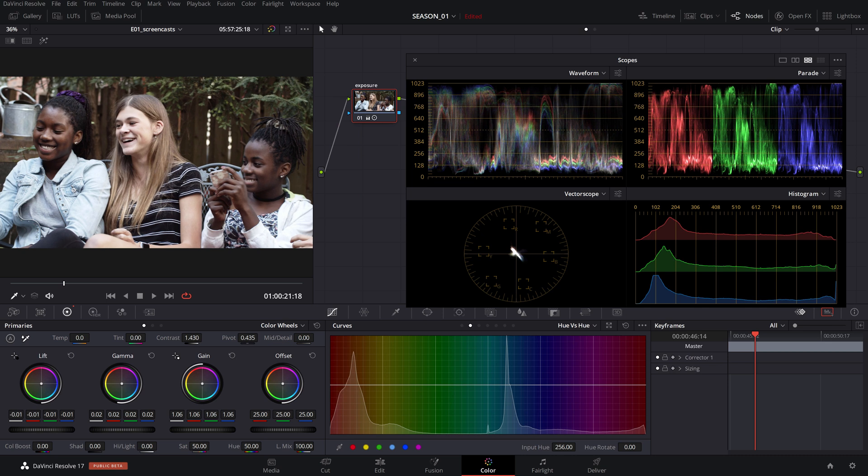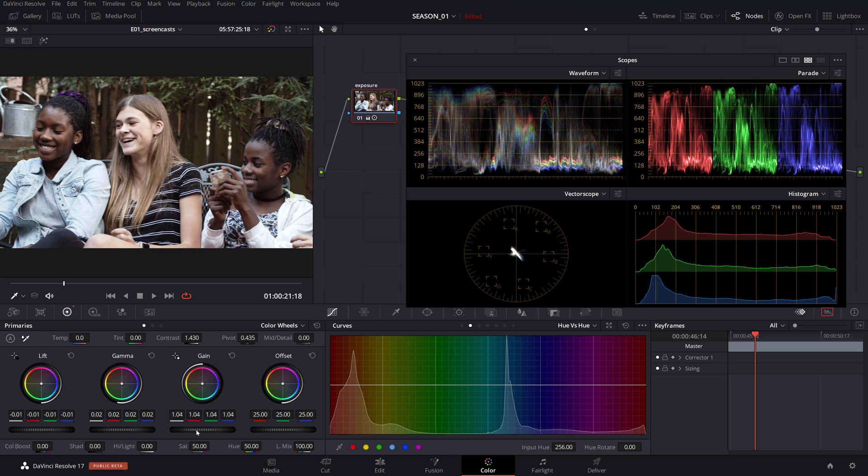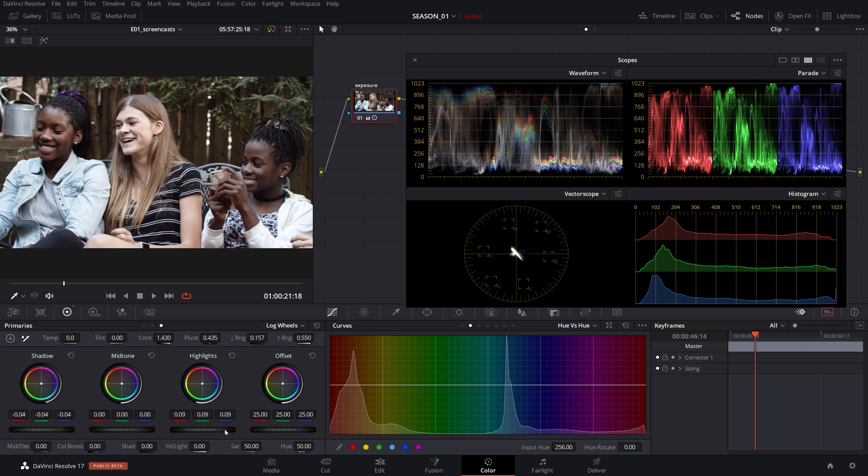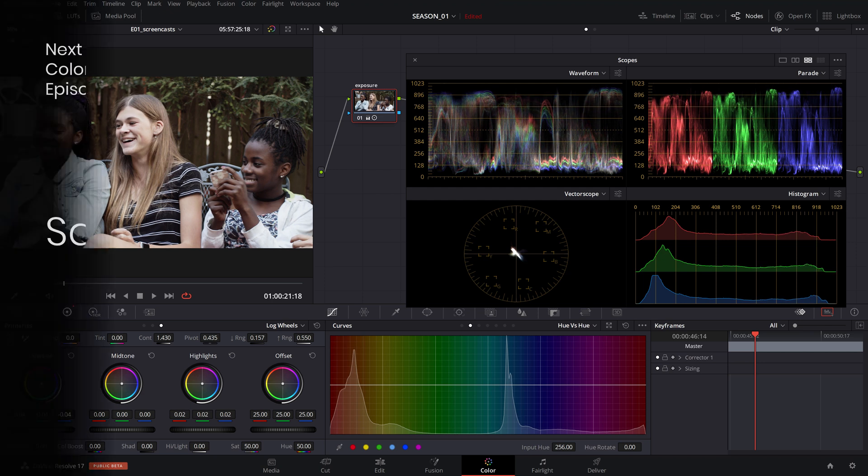Ultimately use your artistic judgment to bring the video to the look you want while keeping an eye on the scopes and making sure that there is no information loss in the shadows or highlights.